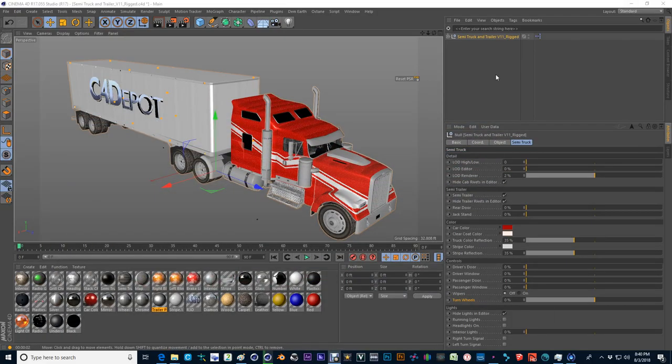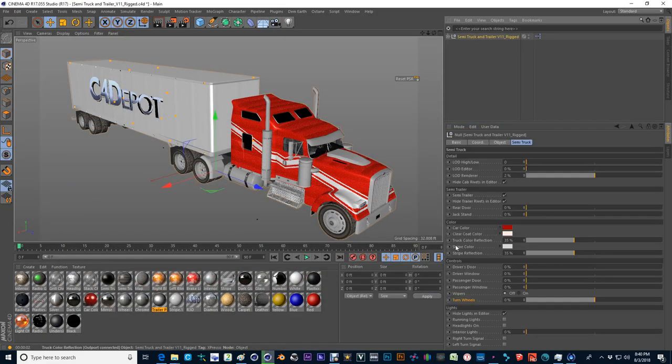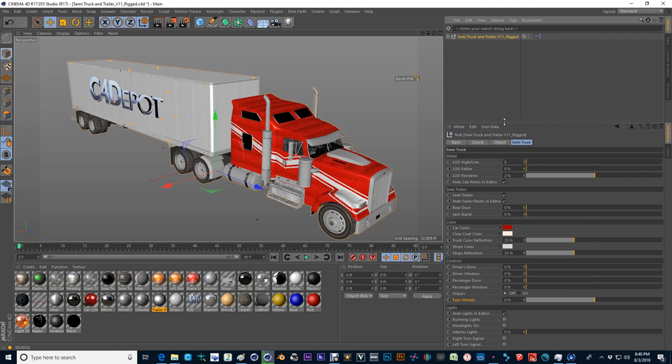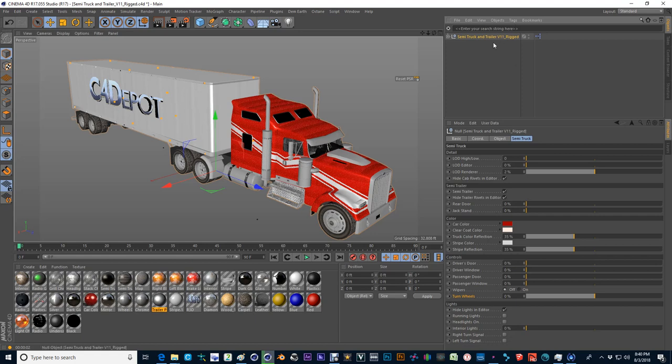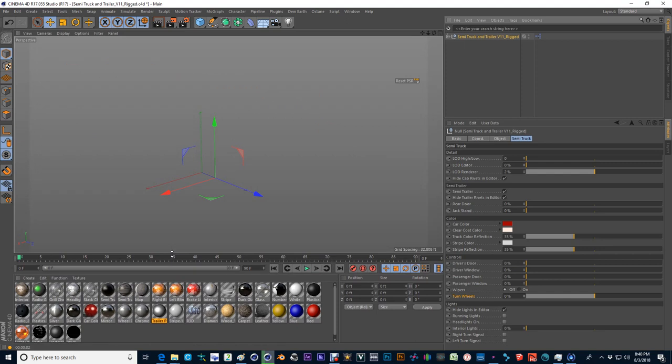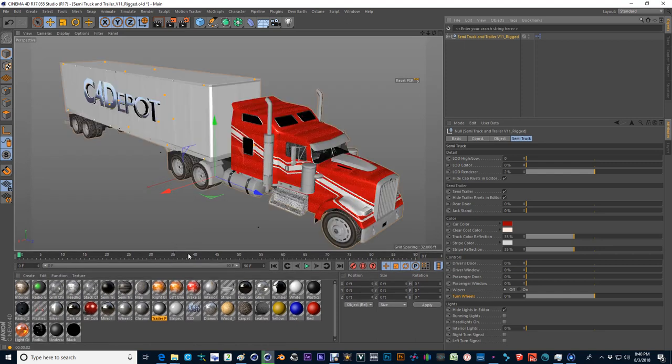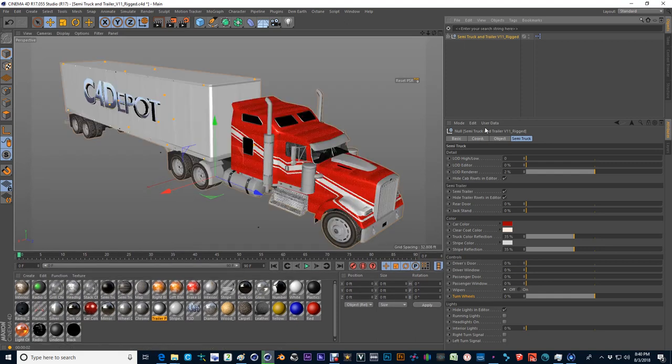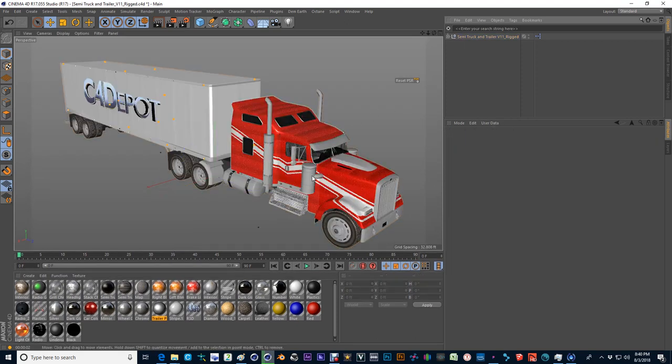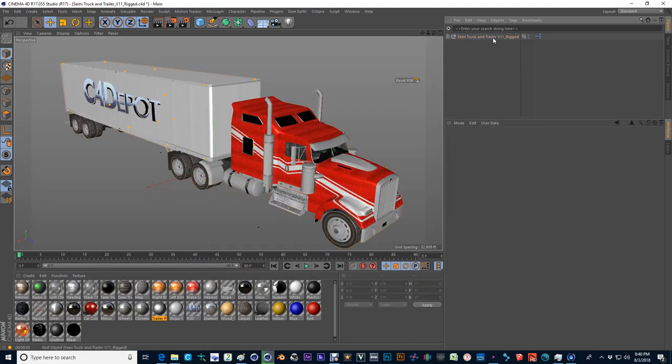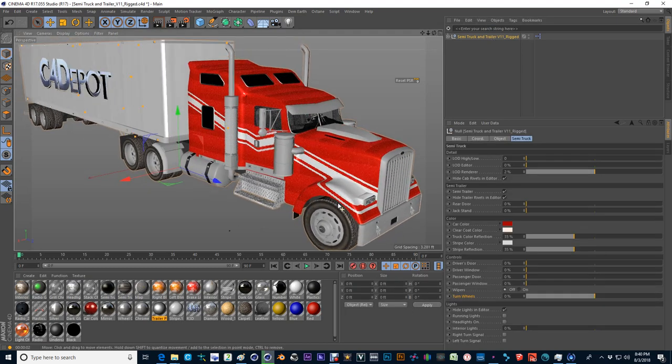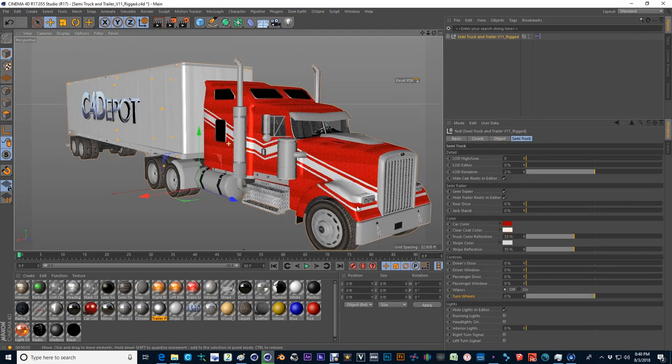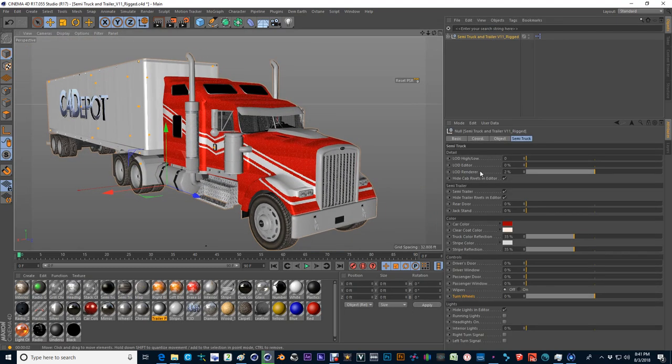But let's talk about this new product that's going to be available here in the next couple of days. What we have here is a semi truck that is rigged with Expresso and it is designed in Cinema 4D for Cinema 4D. And it's not currently available in other formats. I just want to go through the rig a little bit to show you what we have here.